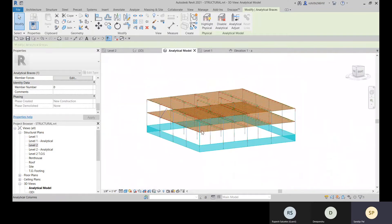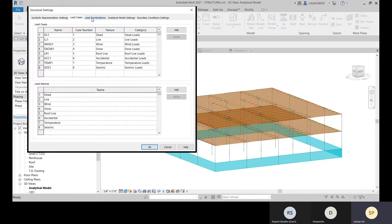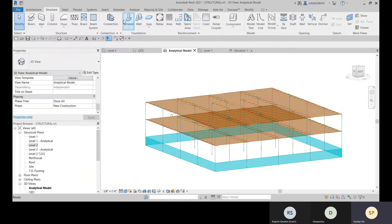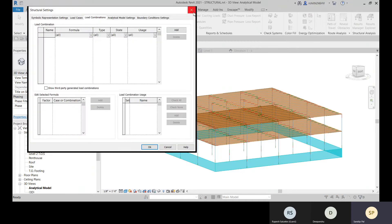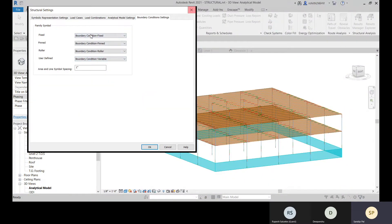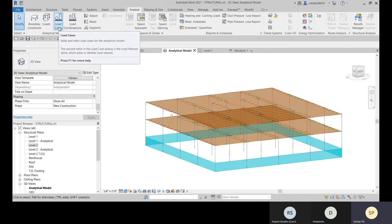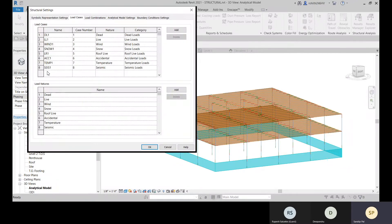This covers the analytical model options. There are also Load Cases and Load Combinations to define loads. Go to the Analyze tab where Load Cases and Load Combinations options are available. There are nine types of loads available within Revit. You can create load cases by defining a load nature — for example, Seismic.